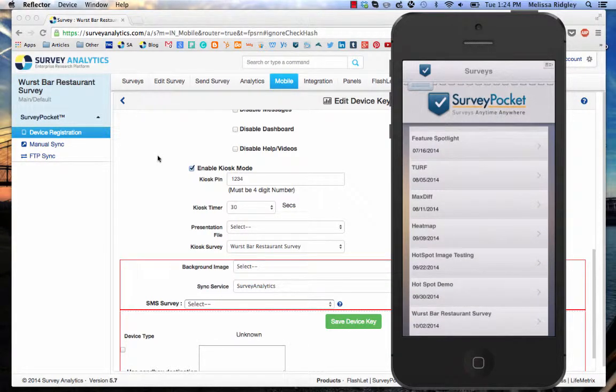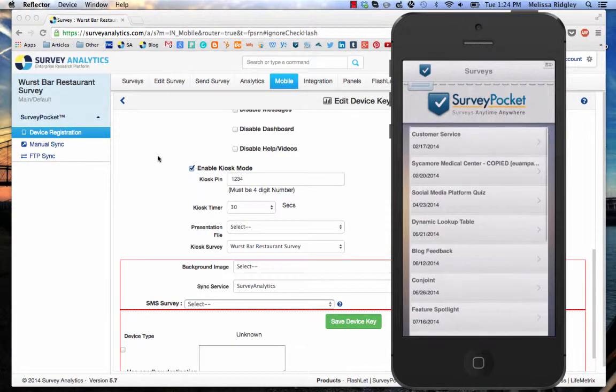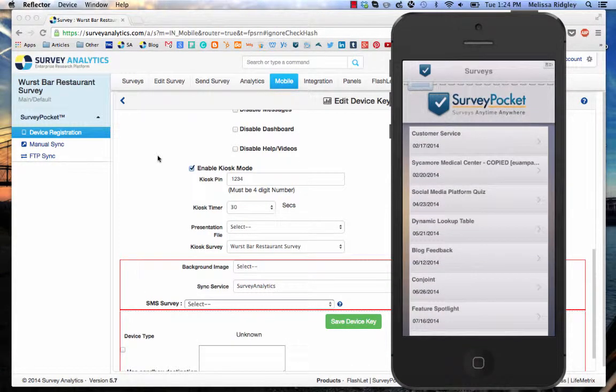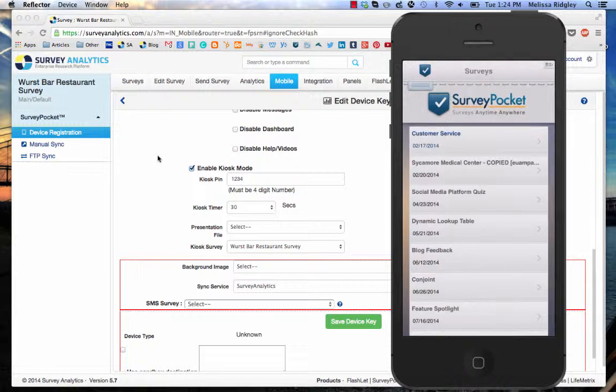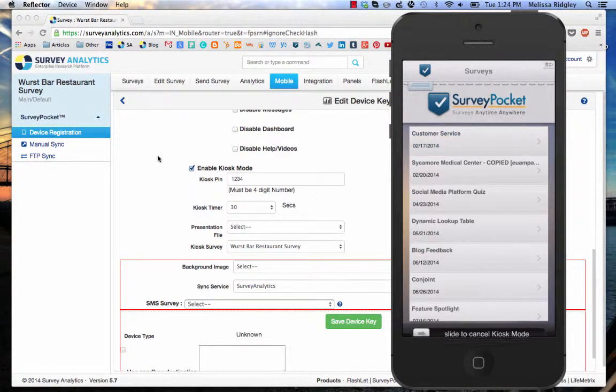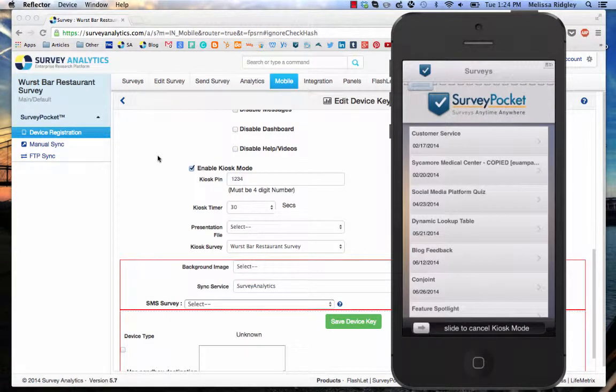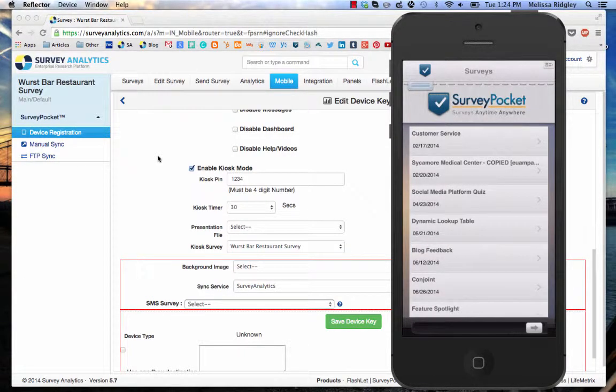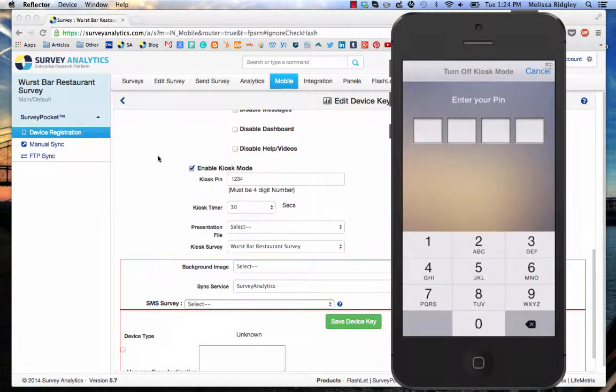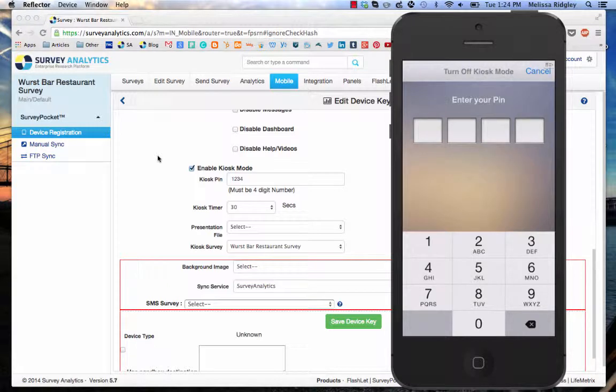So kiosk mode is on. What you need to do is you need to go to the top survey on the list and hold it down for five seconds. One, two, three, four, five. You'll see the slide to cancel kiosk mode, and I can enter my code.